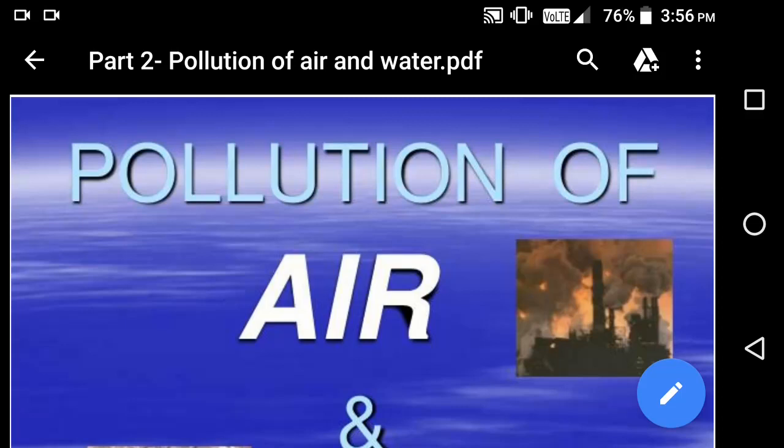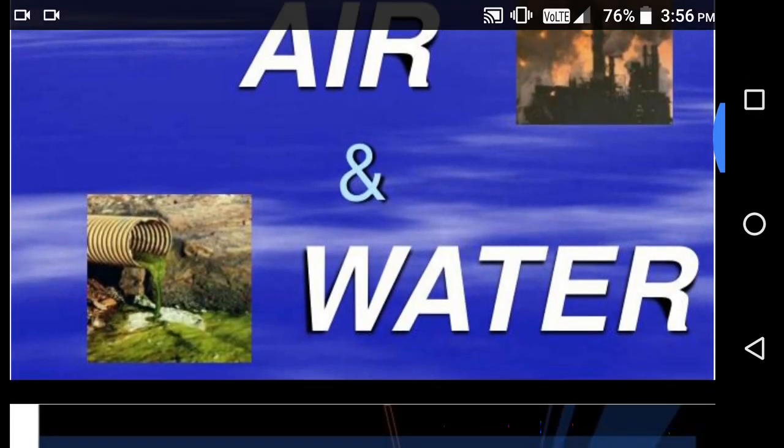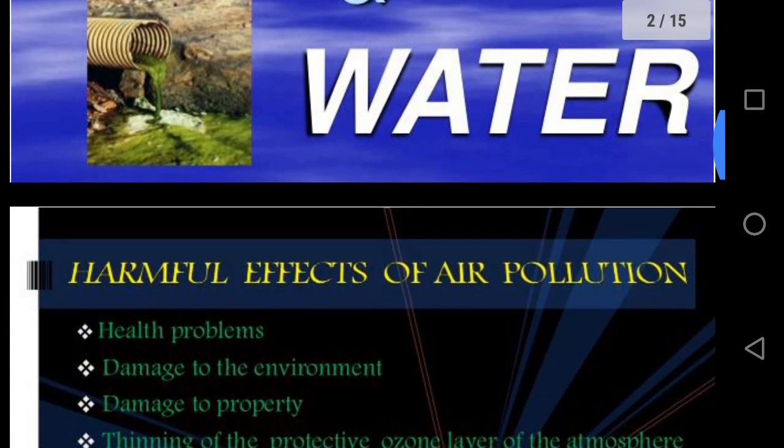Good morning students. Today I am here with you to explain the harmful effect of air pollution. Due to air pollution, many harmful gases and some solid pollutants are present in air, which have a harmful effect on us.